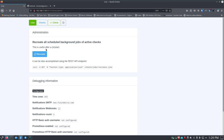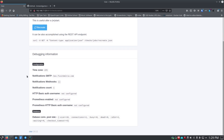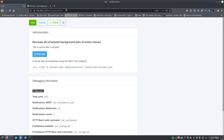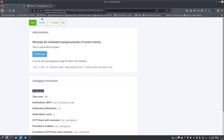On the administration side there's not a lot, but you can recreate all scheduled background jobs for active checks by clicking a button, or do it from the command line using a specific command. You can also look at some debugging information. There's really not much to set up in the admin UI, so let's get into the installation side and I'll show you how to get it set up inside Docker.